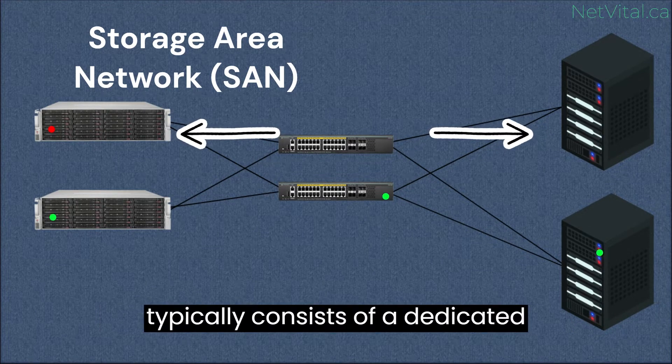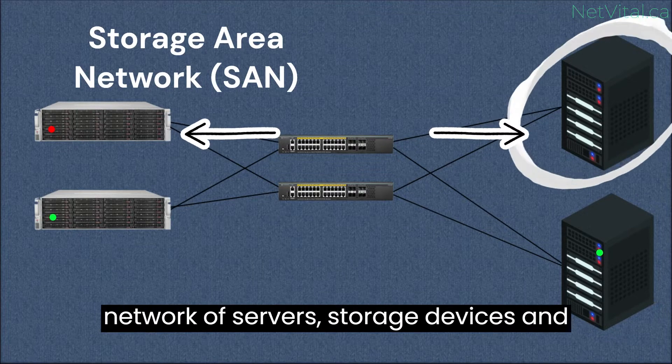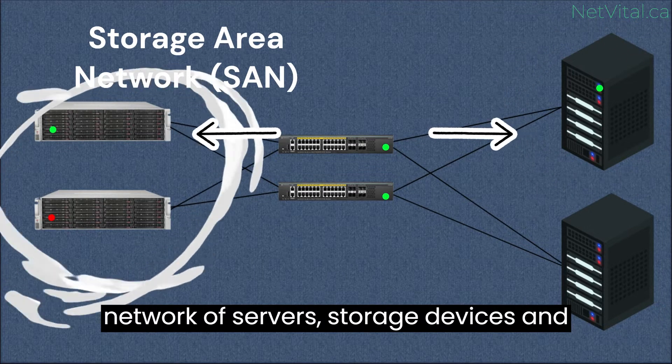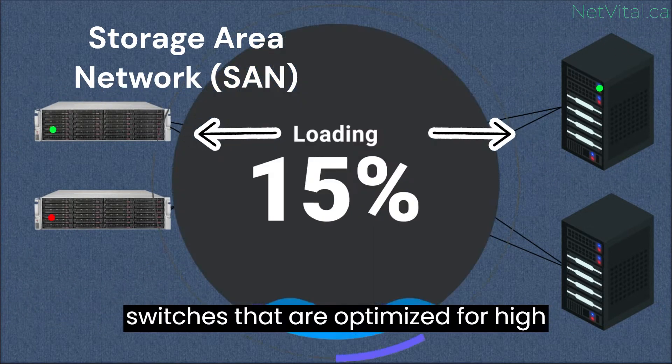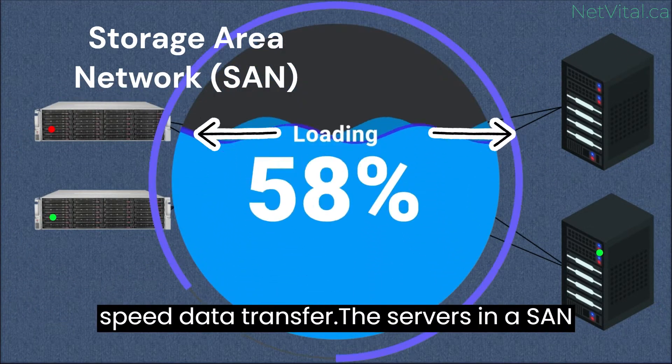SAN typically consists of a dedicated network of servers, storage devices, and switches that are optimized for high-speed data transfer.